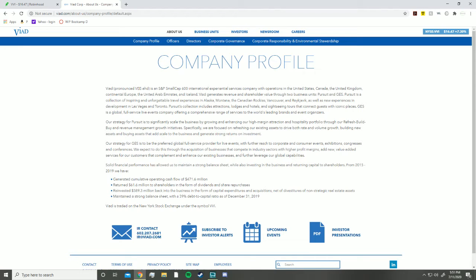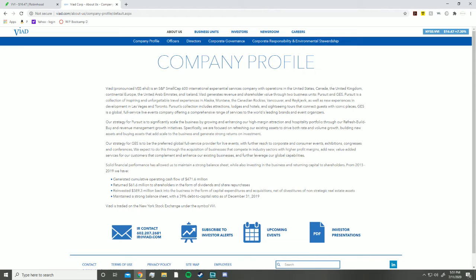VAD is an S&P Small Cap 600 international experiential services company with operations in the United States, Canada, the United Kingdom, continental Europe, the United Arab Emirates, and Iceland. VAD generates revenue and shareholder value through two business units, two categories of services that they provide: Pursue and GES. To summarize, Pursue is more about traveling. They provide you with all these different places and experiences. People that want to travel the world basically go to VAD and they set you up with plane tickets, hotel rooms, resorts, sightseeing, different activities in the area. They'll give you a full package. It would make sense that in a time like this, all these different traveling opportunities are not going to be as available, especially with people closing down shop and all these different activities stopping from generating revenue.